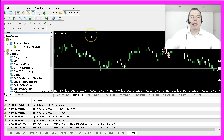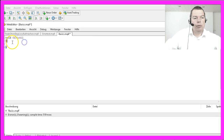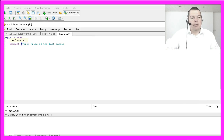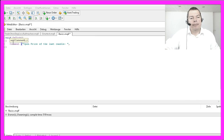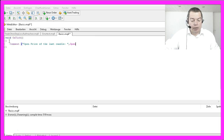Please hit the F4 key to bring up MetaEditor and we will use the OnTick function. We want the open price of the last candle and we can get it with the function Open followed by the number of the candle.